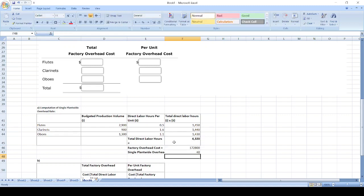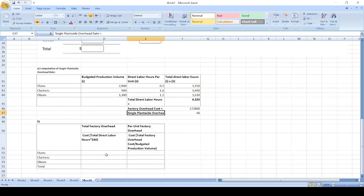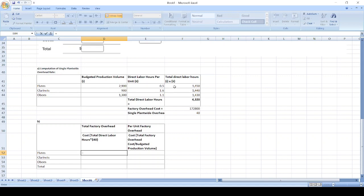Now we will calculate total factory overhead cost. Total direct labor hours 1,450 for flutes times single plant-wide overhead rate.